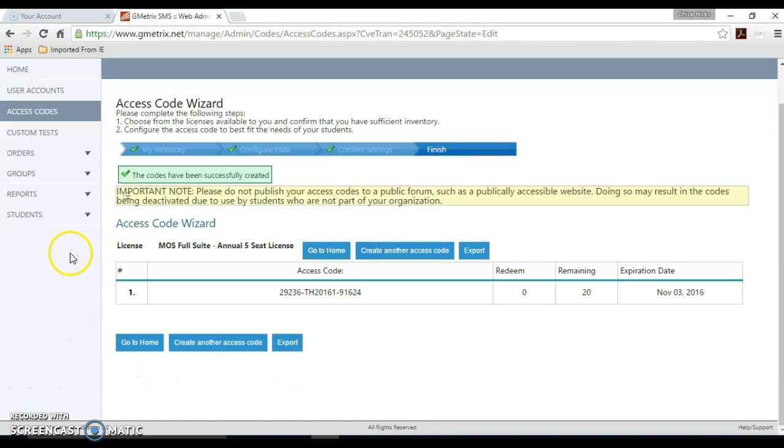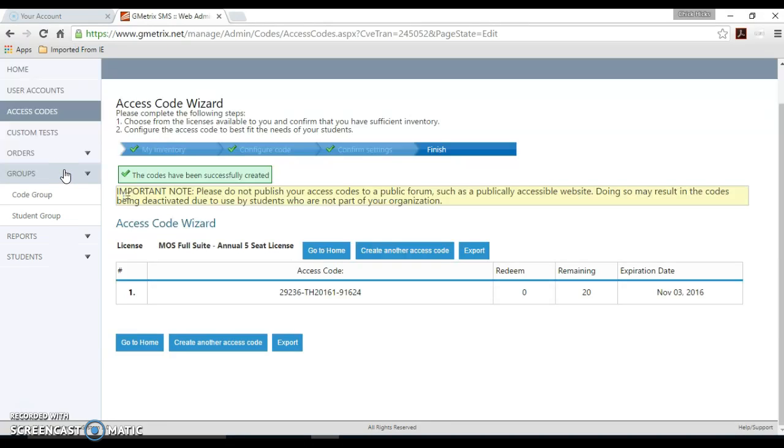We're going to take a few minutes just to briefly cover groups. You'll want to click this button on the left-hand side menu that says groups. You can choose code group or student group.